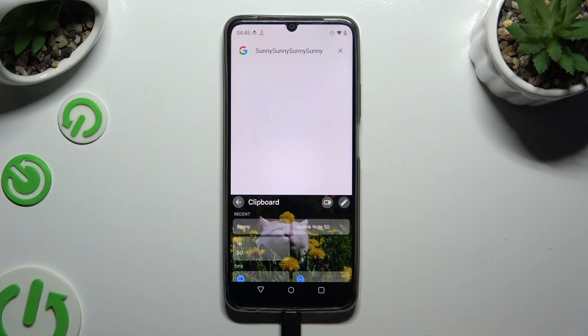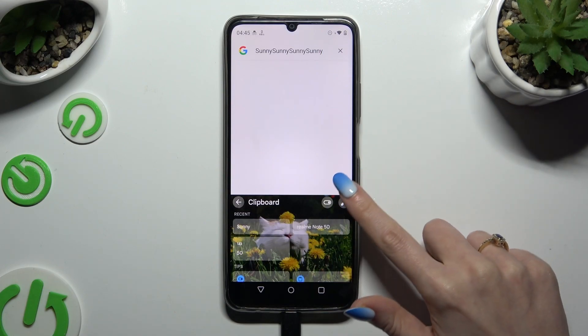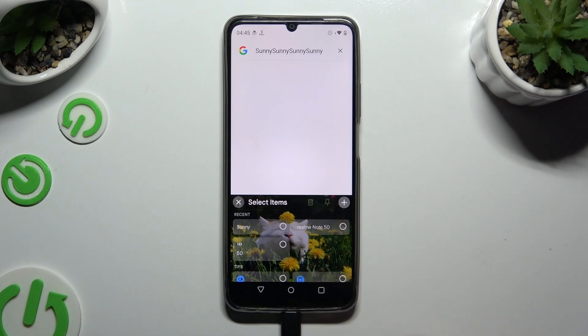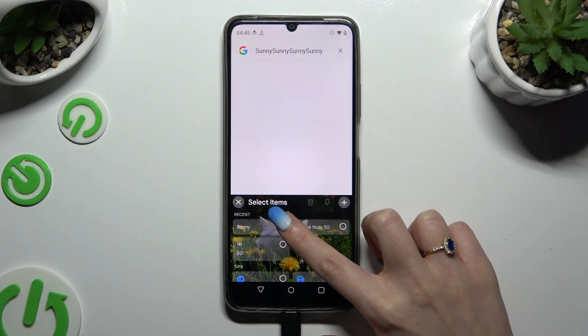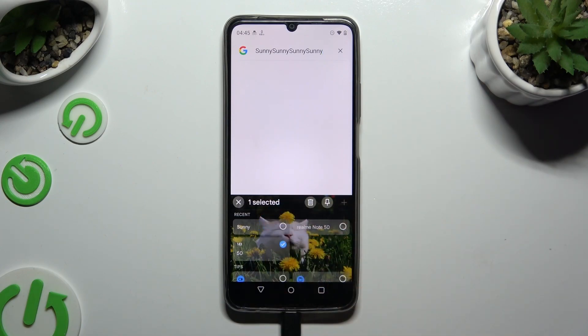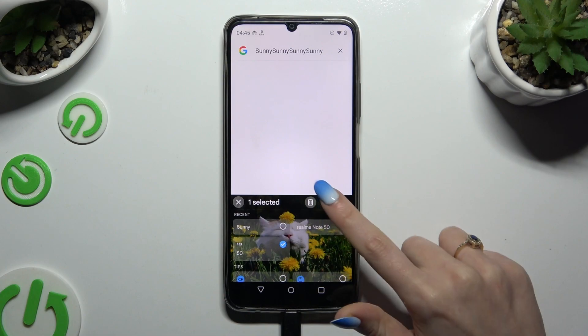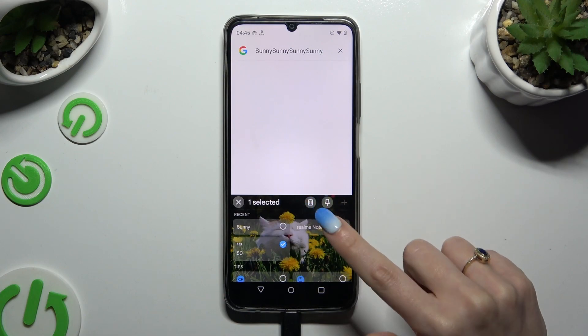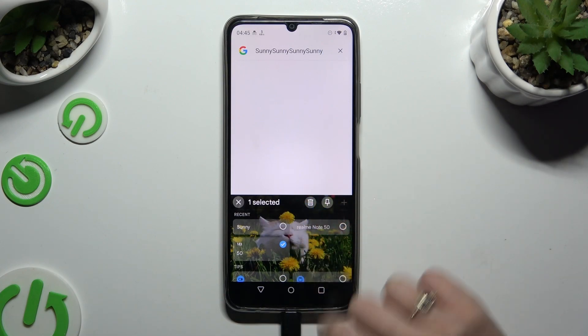To delete one of your sentences, click on the pen again. Tap on the chosen one and click on the bin icon next to the pin.